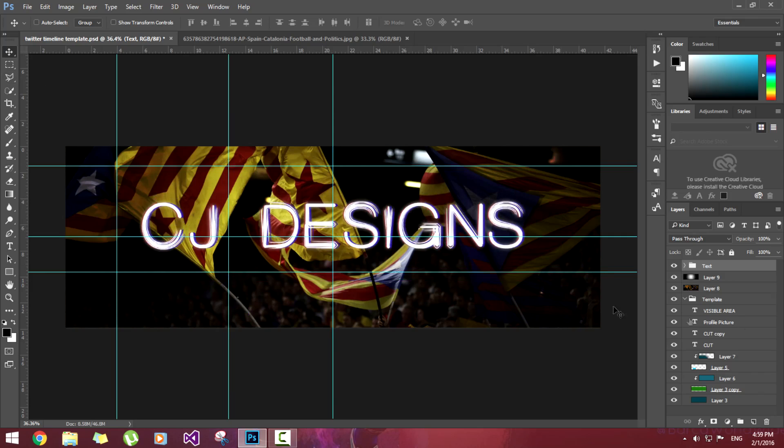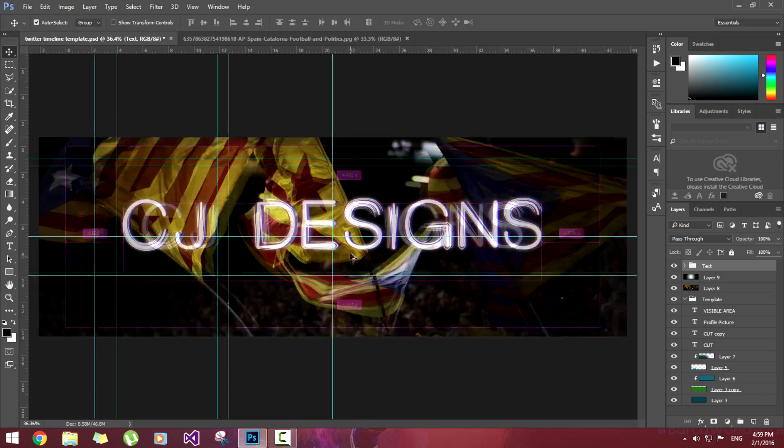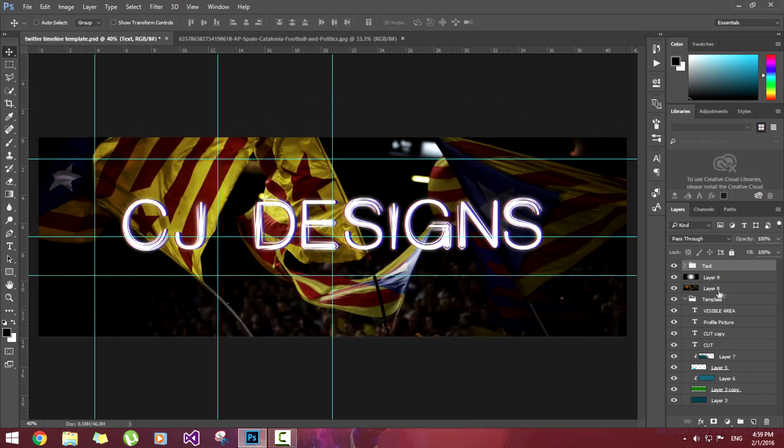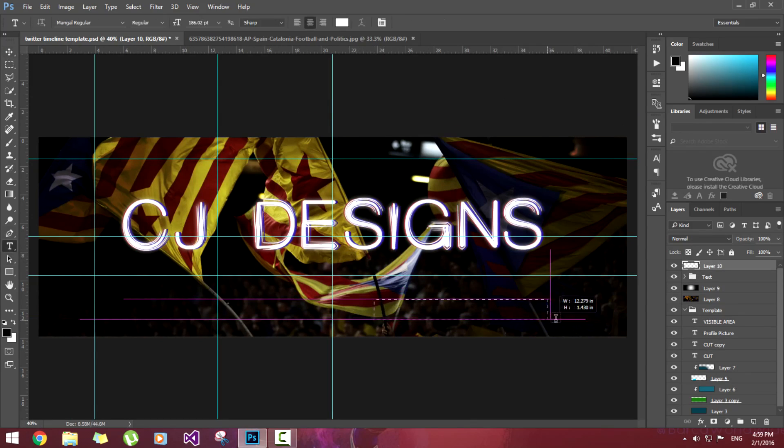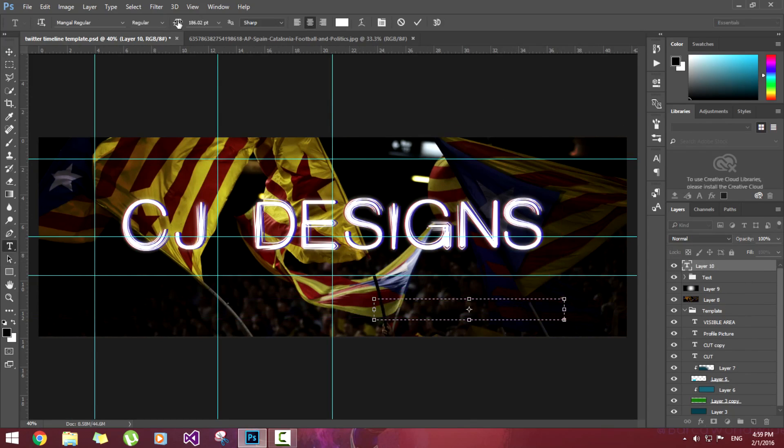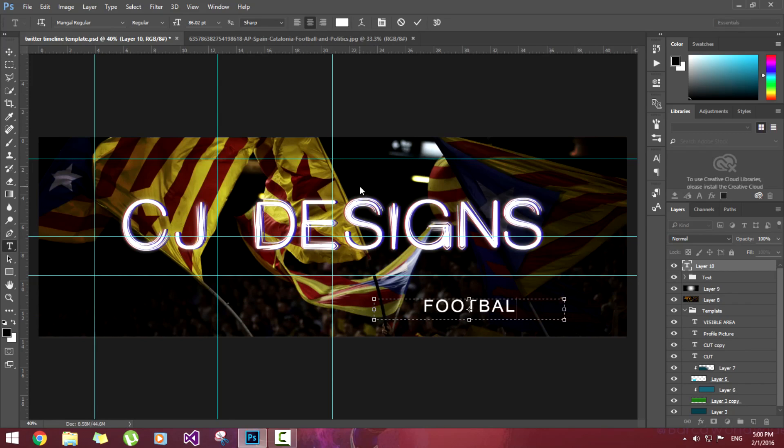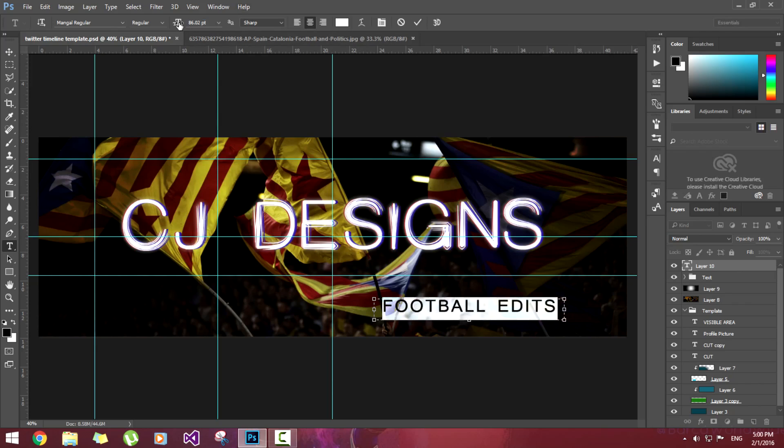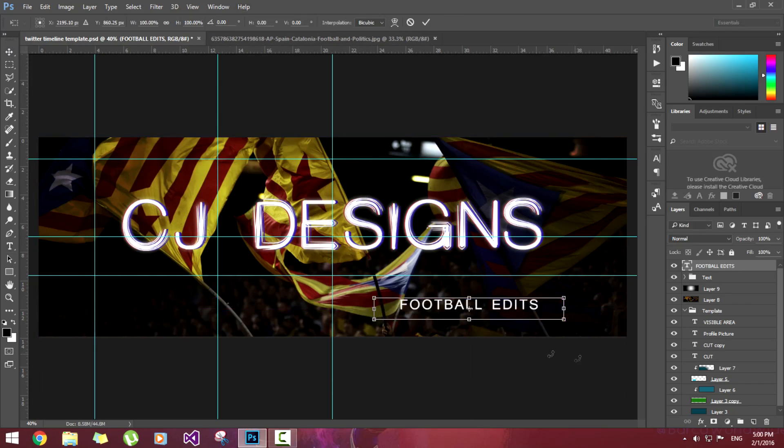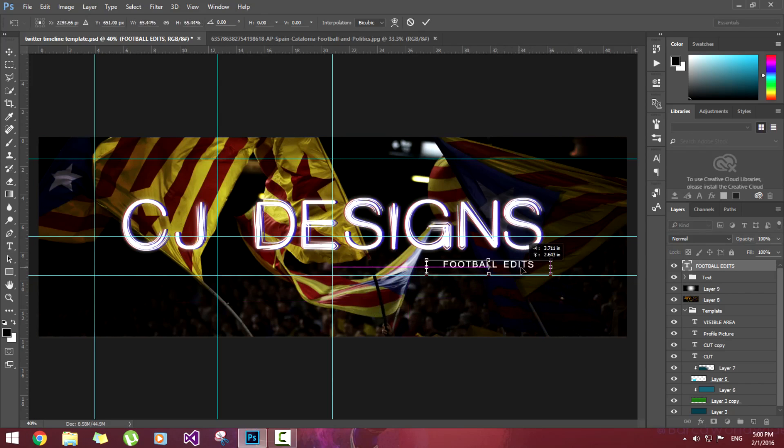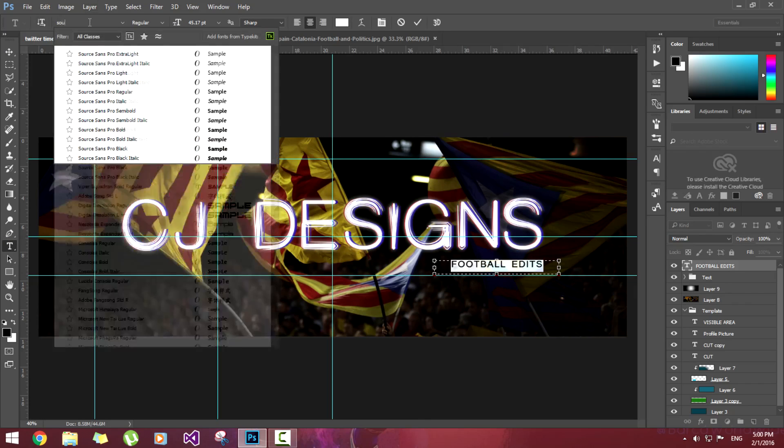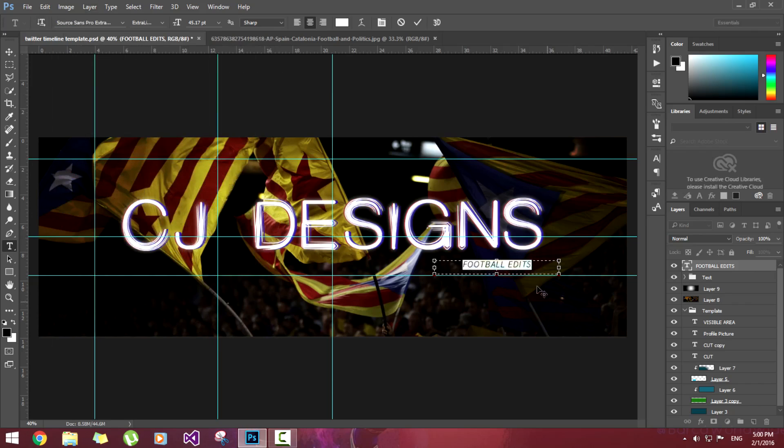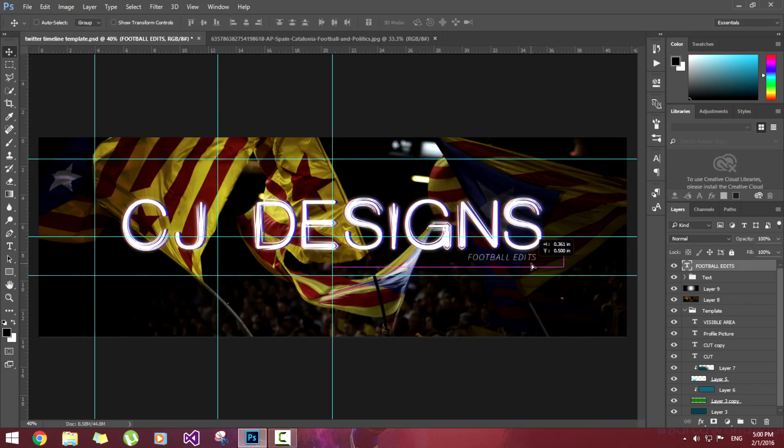Now we're going to add one more text layer, a small portion. Reduce the size. Now I will write football edits. Select it, reduce the size. I'm going to make it a bit more smaller. Keep it at end. Now I'm going to change this text to Source Sans Pro Extra Light Italic. You can get all this font from dafont.com. I will give link in description.